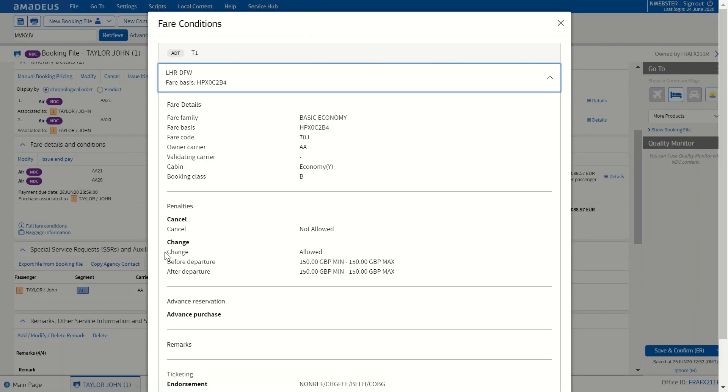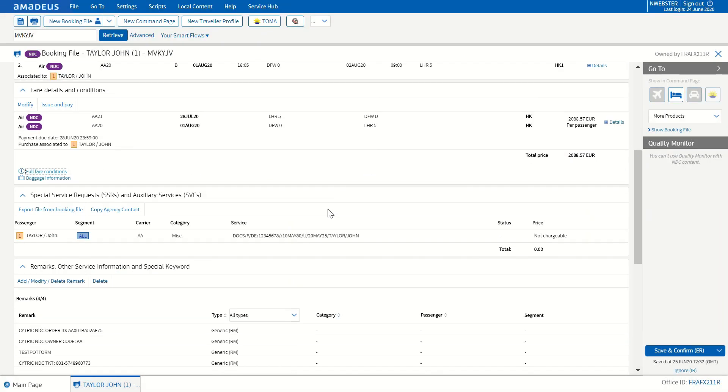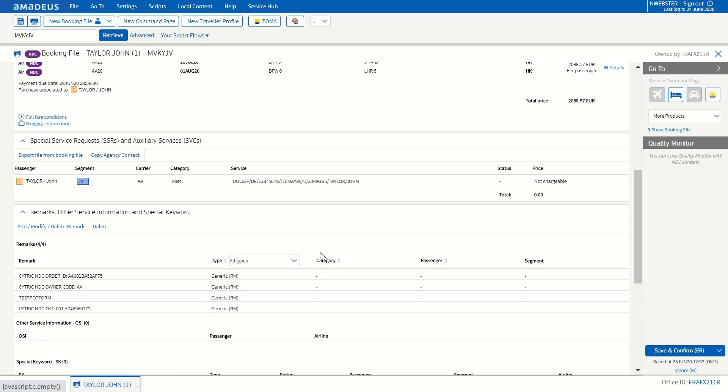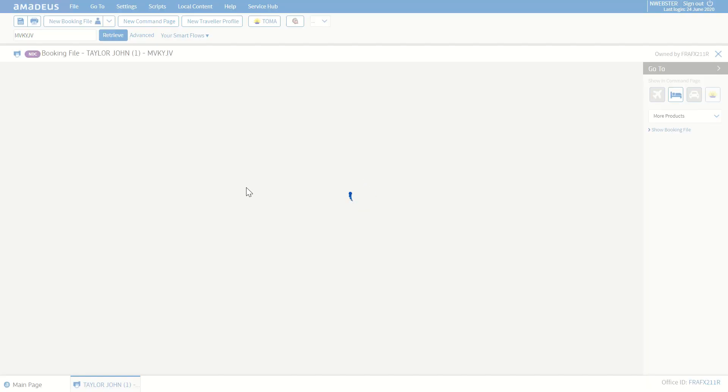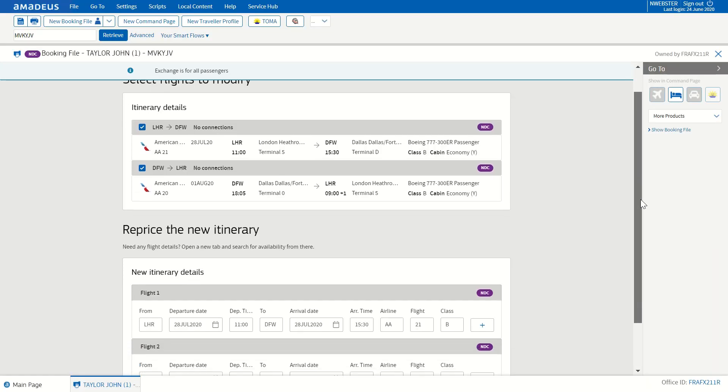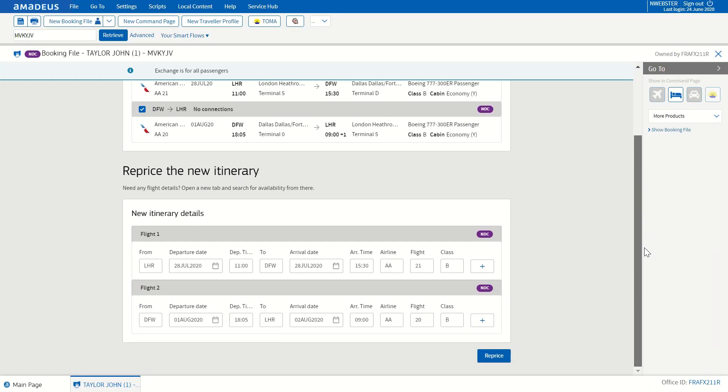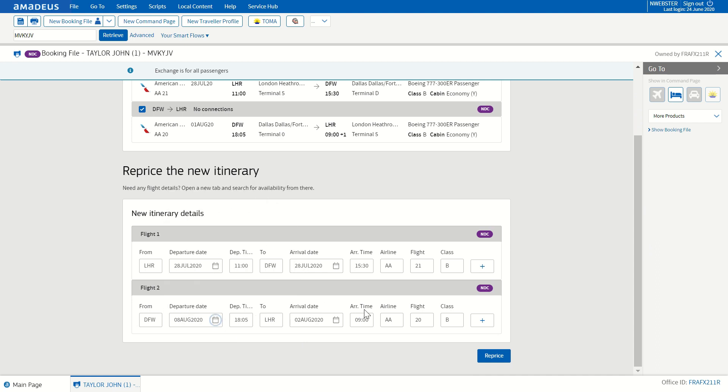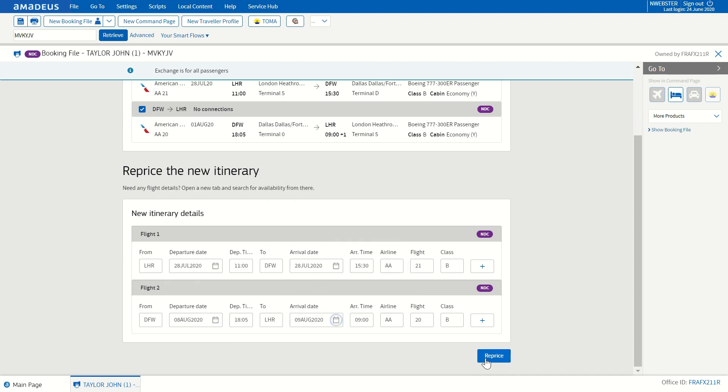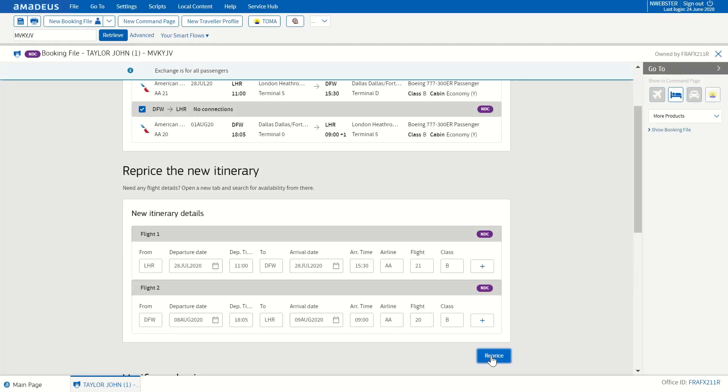The full fare conditions can be checked to make sure that the fare can be exchanged. Once you do this, you can also see the ticket number and when the ticket was issued. The next step is simply to press Modify NDC Itinerary button. Within seconds, the return flight is displayed. Reprice the new itinerary and select the route the passenger wants to change.